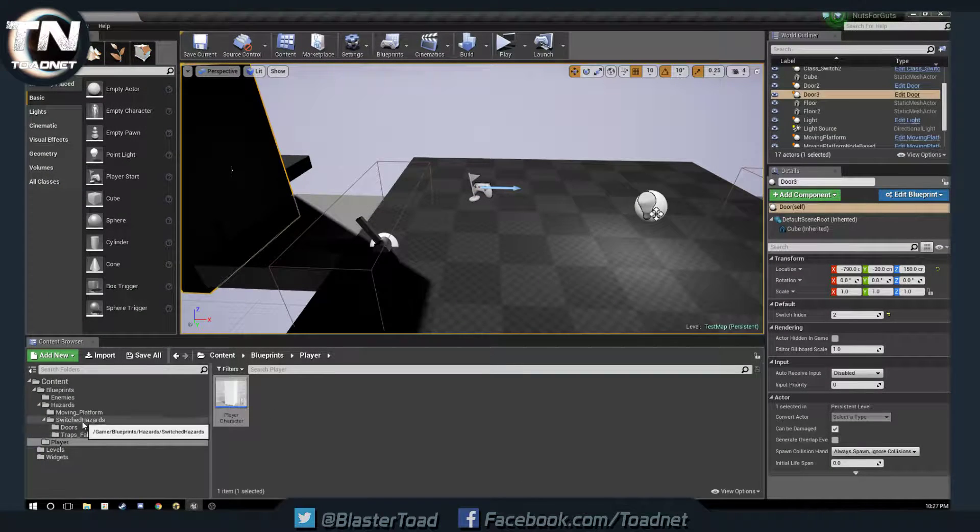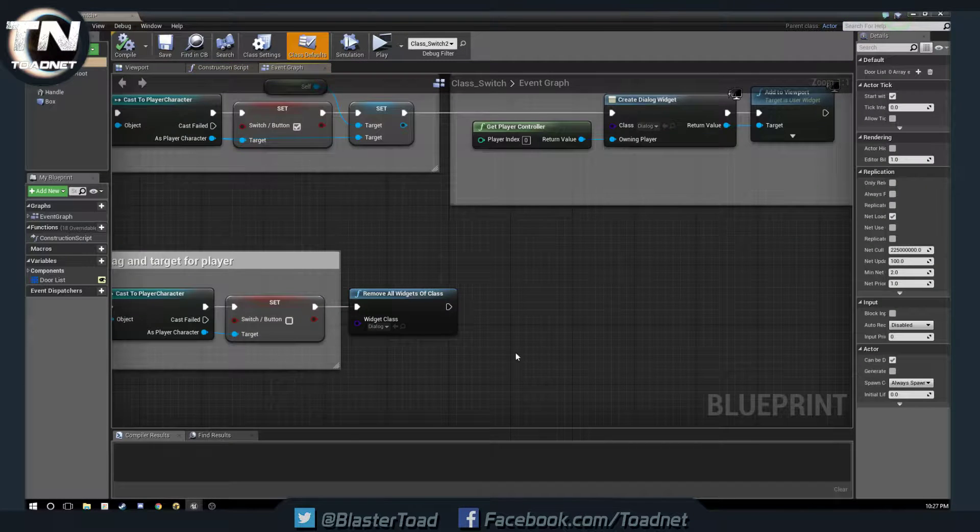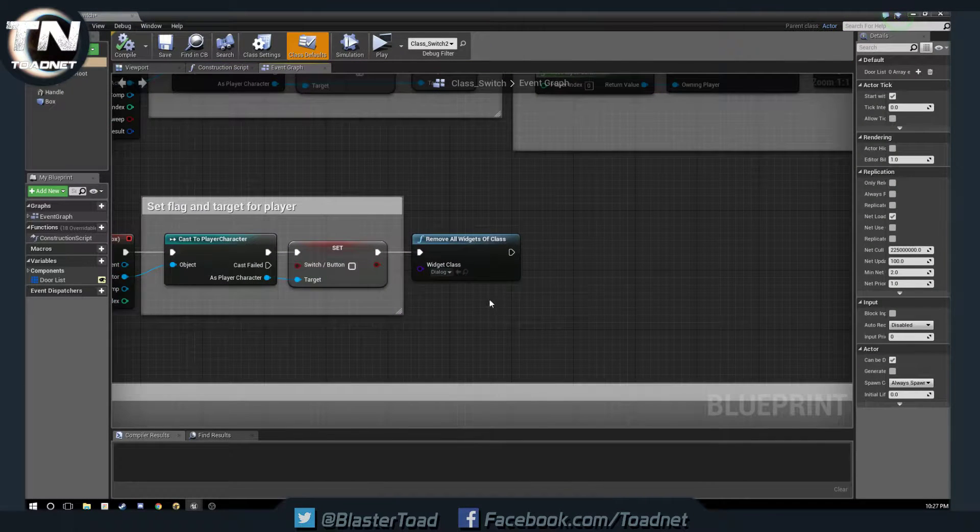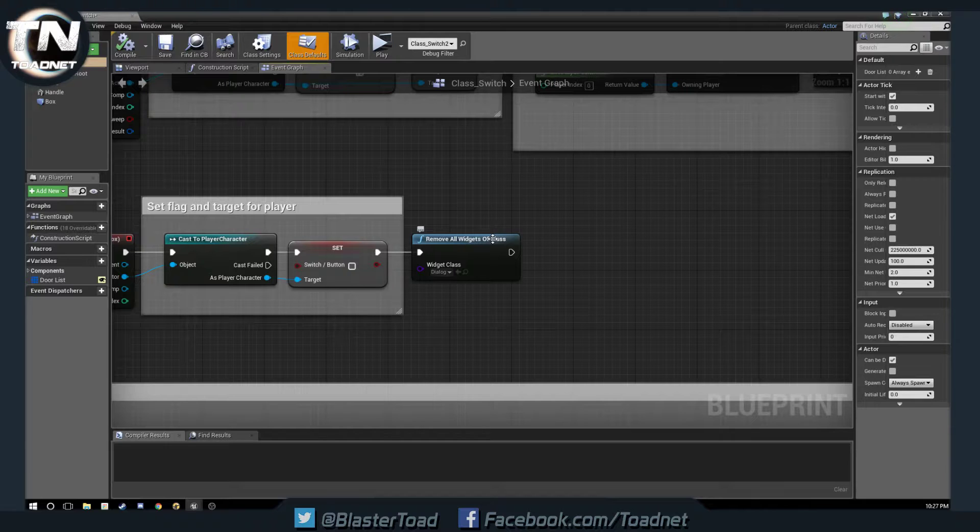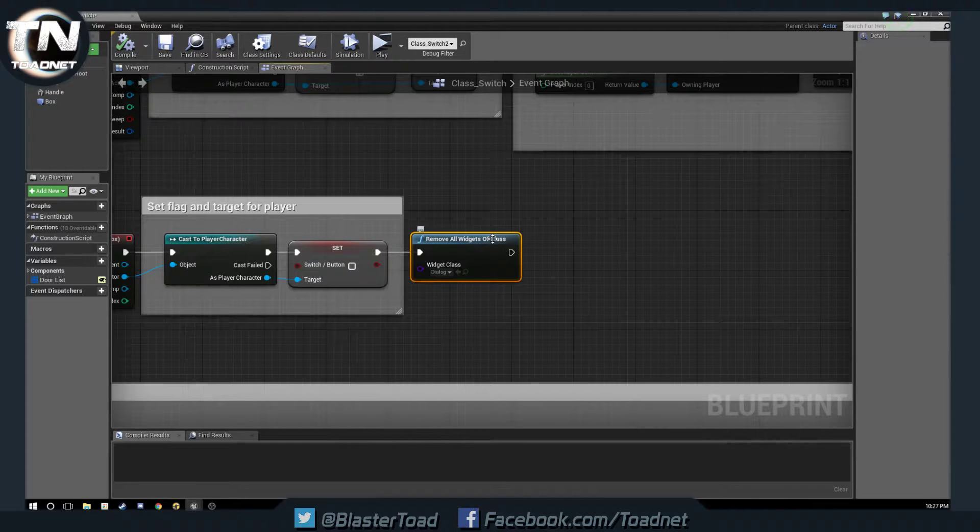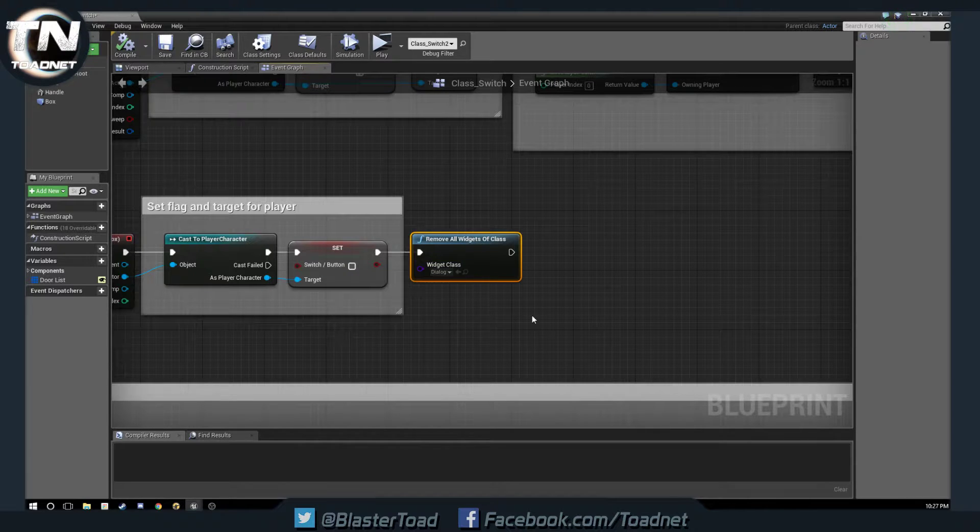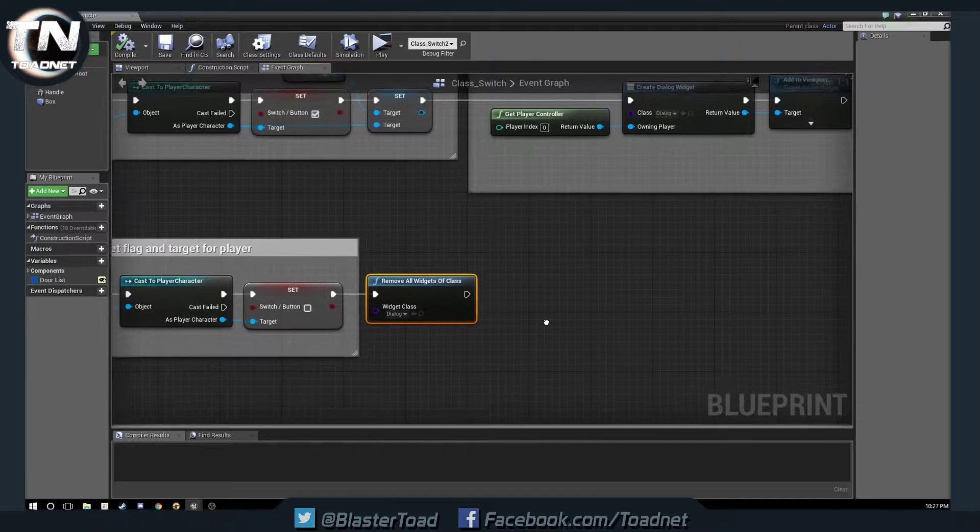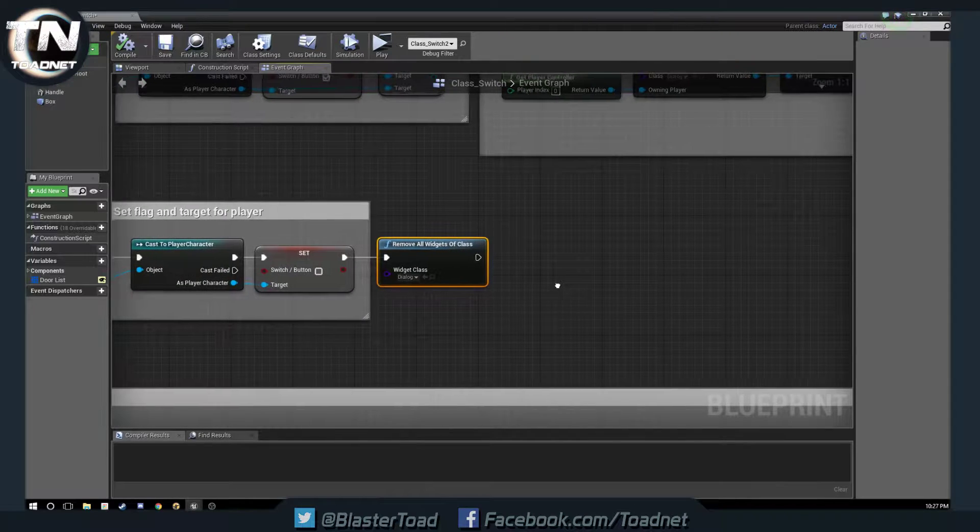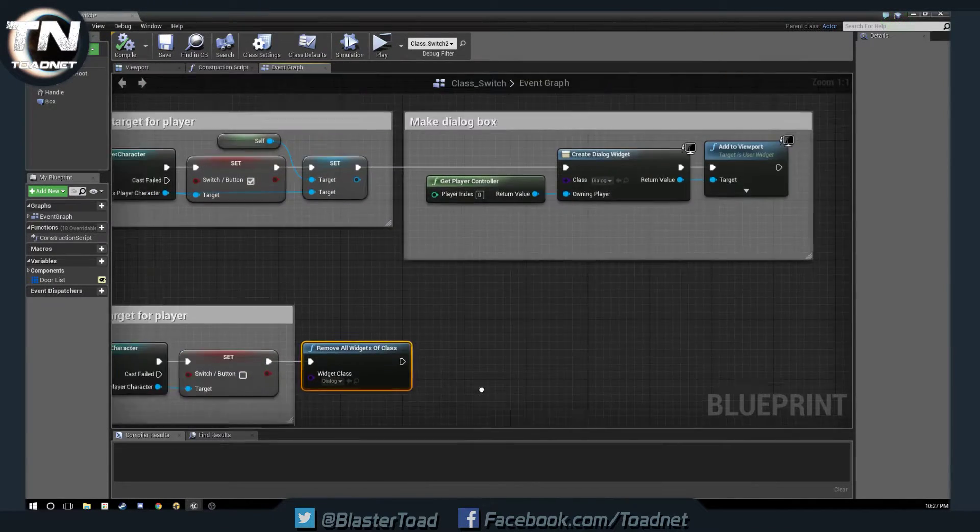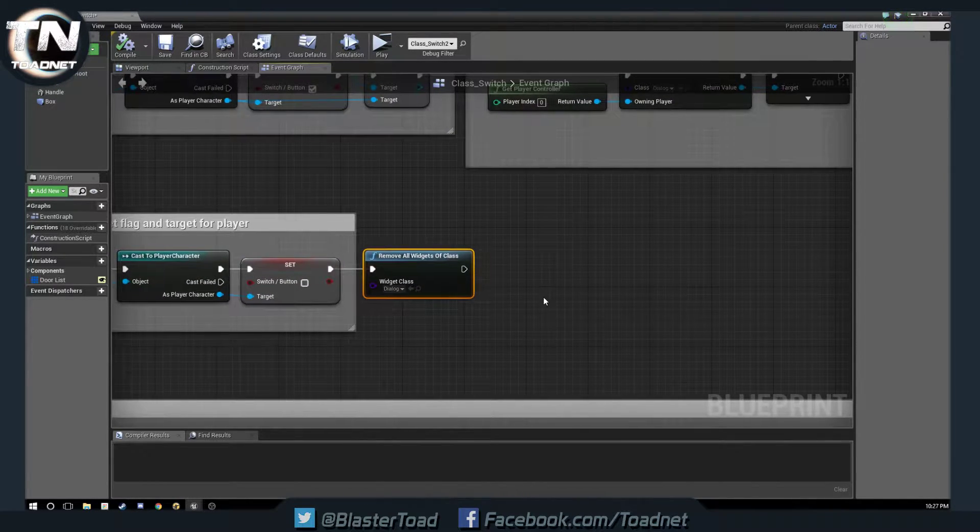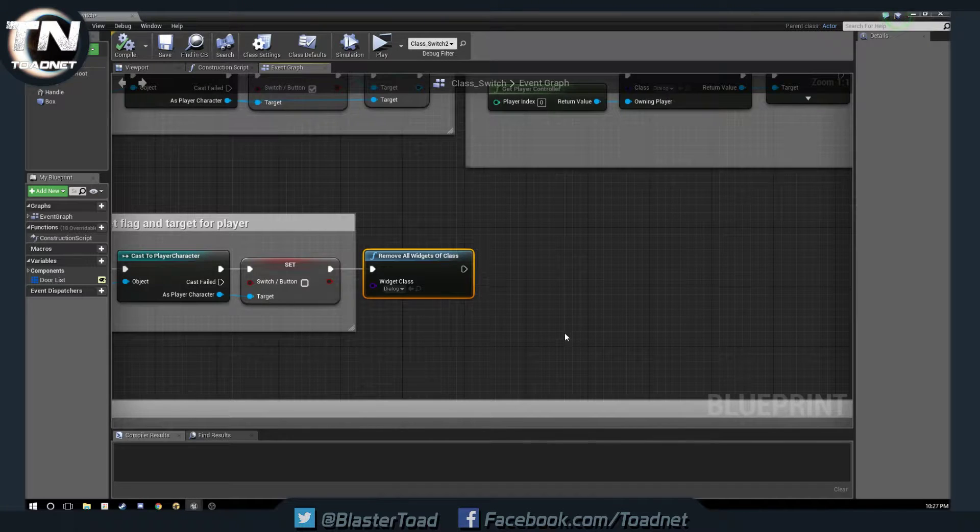it is on our switch. So, if we open our switch, this here, remove all widgets of class, it's actually from the Victory plugin by Rama. Fantastic plugin, I highly recommend it, I often use his stuff, but it's not something that comes in vanilla Unreal.